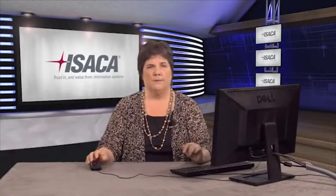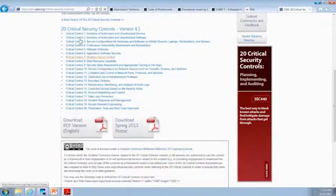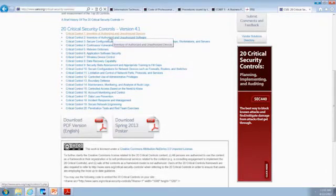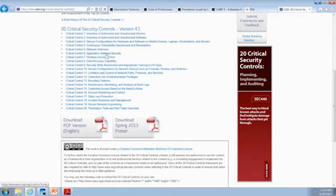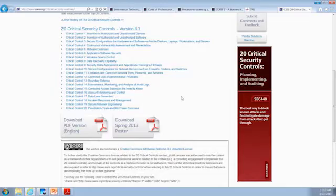If we go to SANS.org and look at the 20 critical security controls, we can see topics like inventory of authorized and unauthorized devices, wireless device control, data recovery, malware defense, boundary defense, data loss, and incident response. Yes, these are the topics we're very comfortable with as technologists. But we need to, as the auditor, look beyond that. We need to see: is there even some kind of control or procedure in place? This is what we're going to be focusing on.